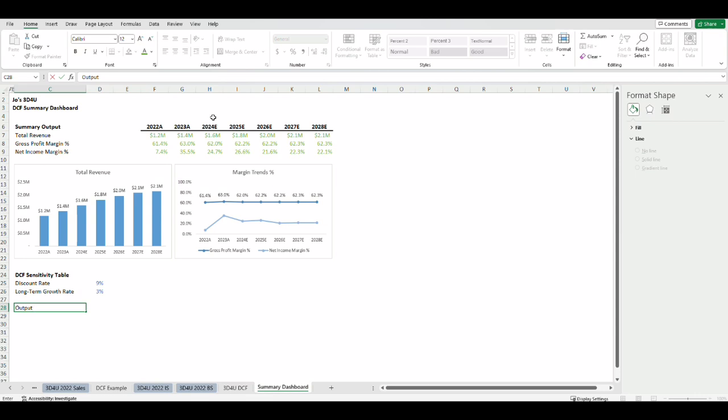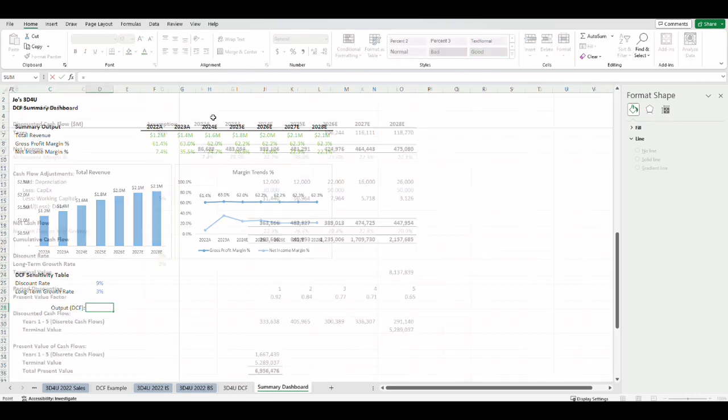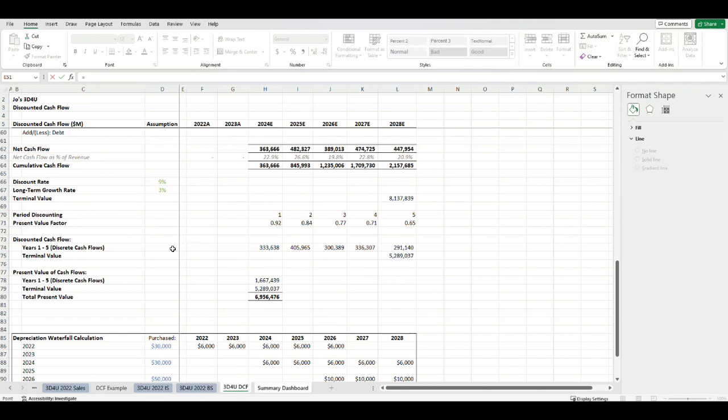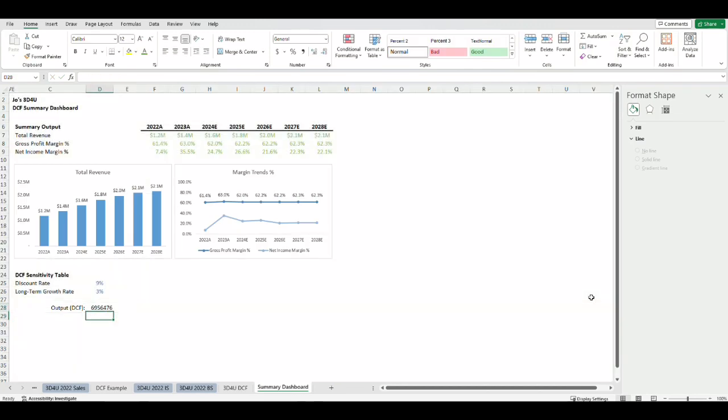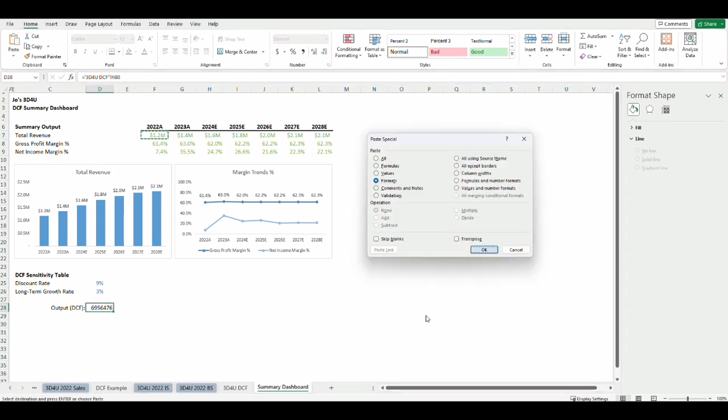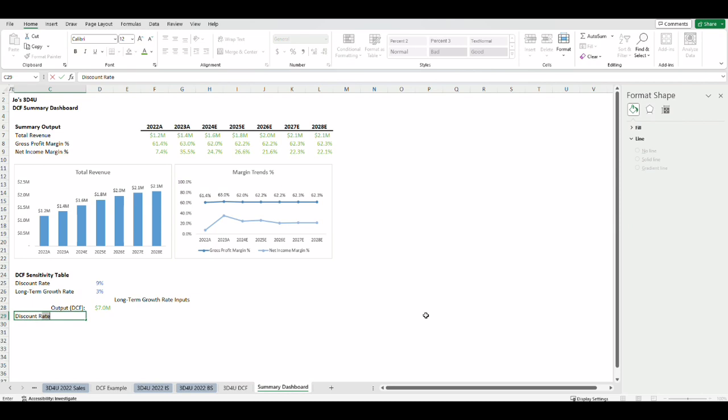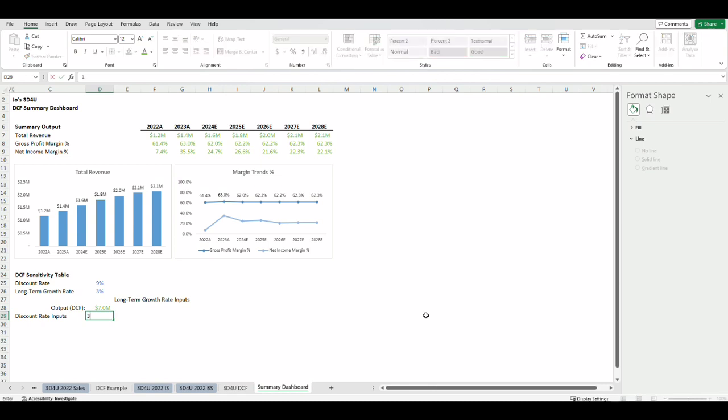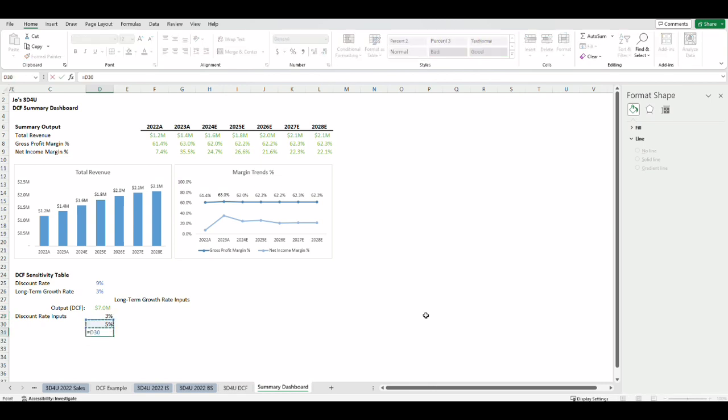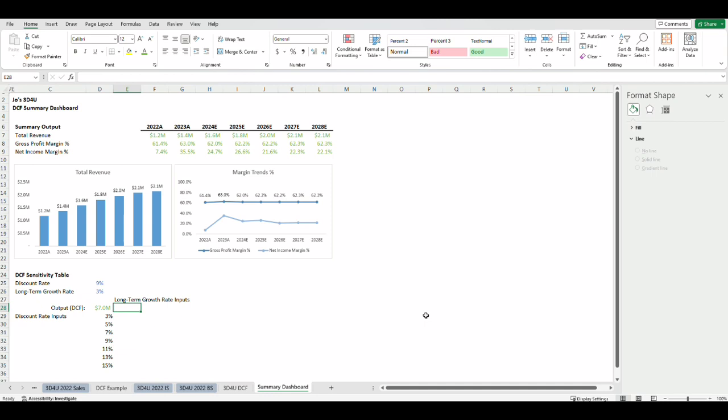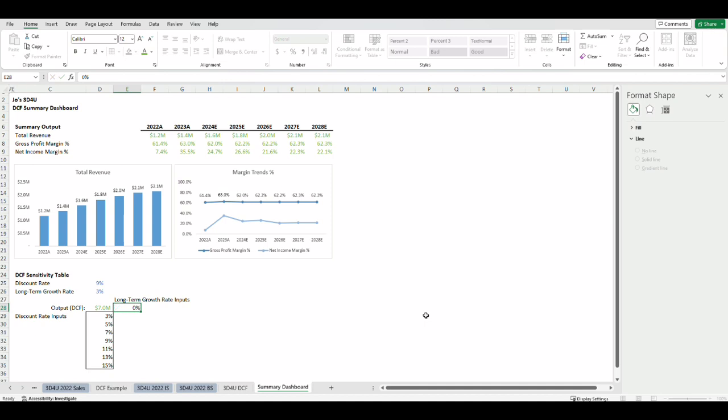The third step is to design the sensitivity table. The sensitivity table will always look like this. The output that you're testing has to be linked from the model to the very top left of the sensitivity table. Then you put one of the inputs below the output link. I'll put the possible discount rate inputs in the column below the output link. In our DCF model the discount rate is currently 9% but I want to test what the DCF output will be if the discount rate is 3% or 5% or 7% or 11%, 13%, 15%. You can put any range or intervals based on what you want to test. Along the top row to the right of the DCF value output link I'll put the long-term growth rate inputs that I want to test.